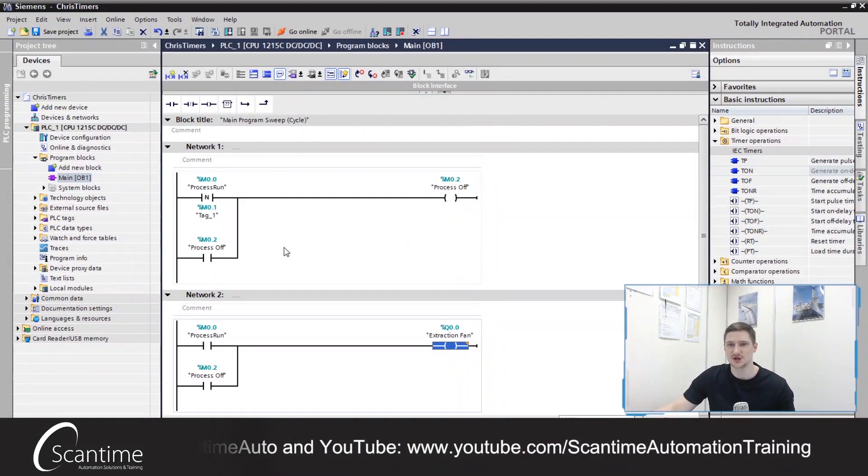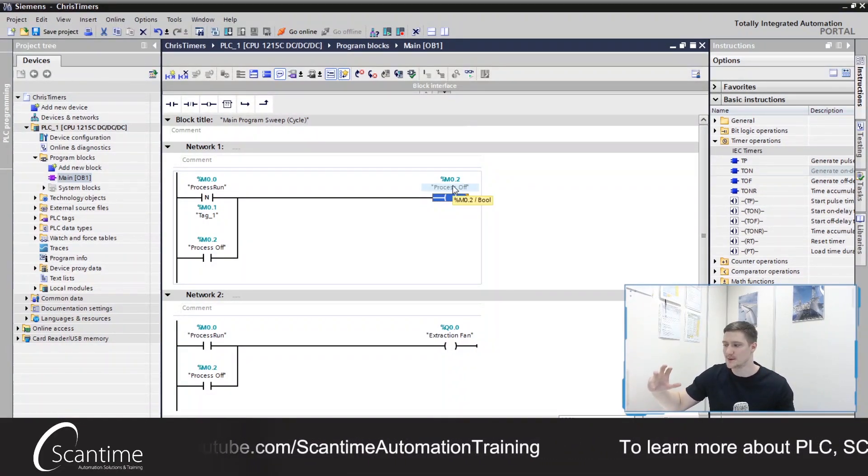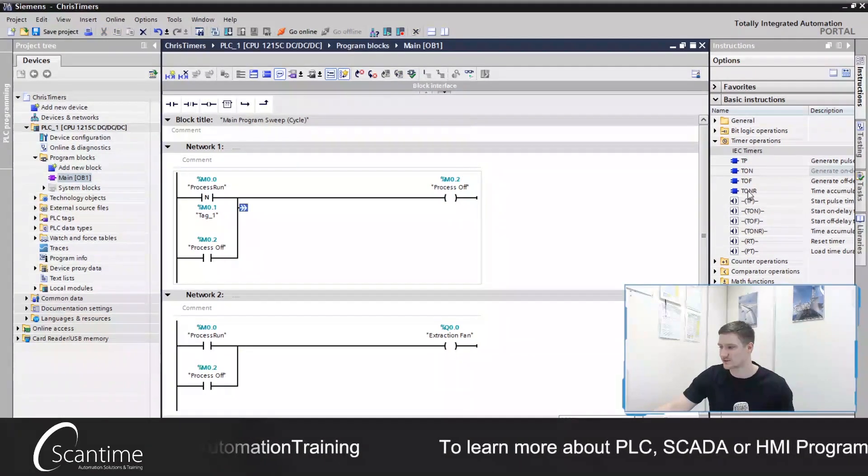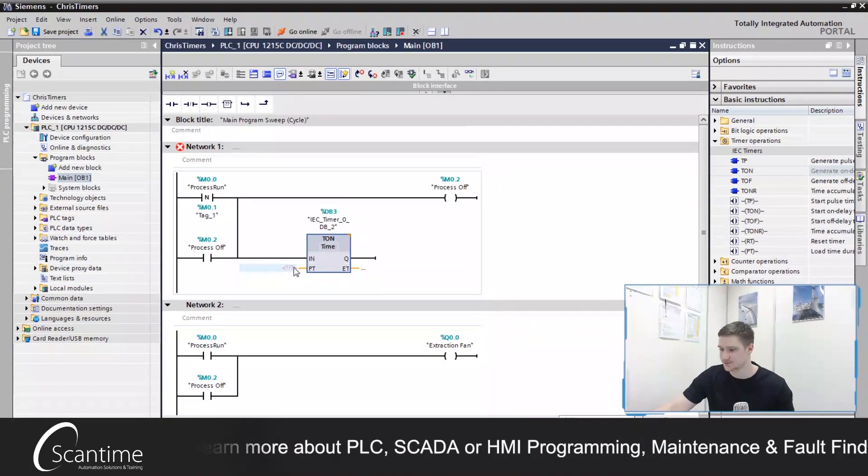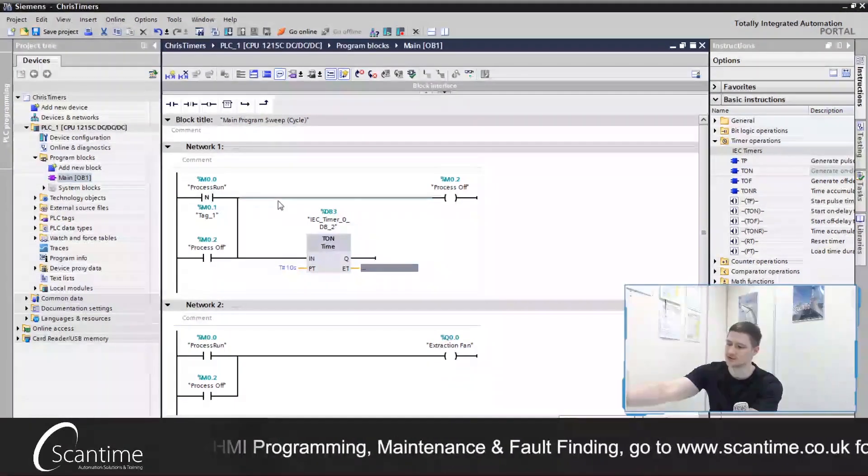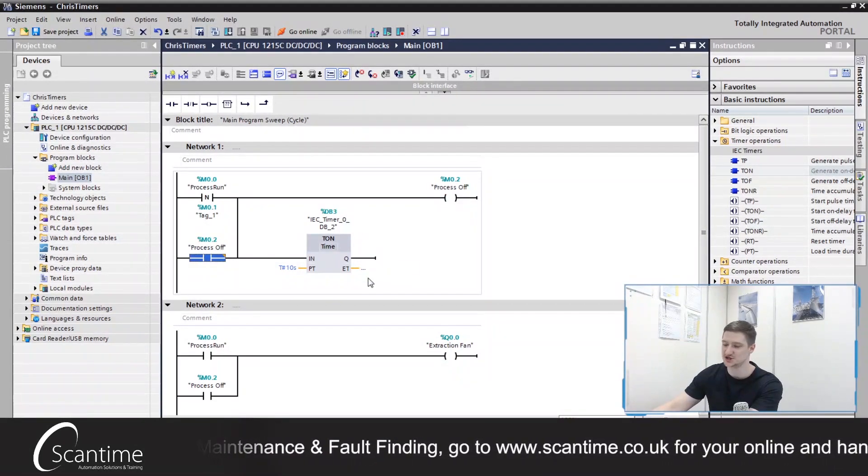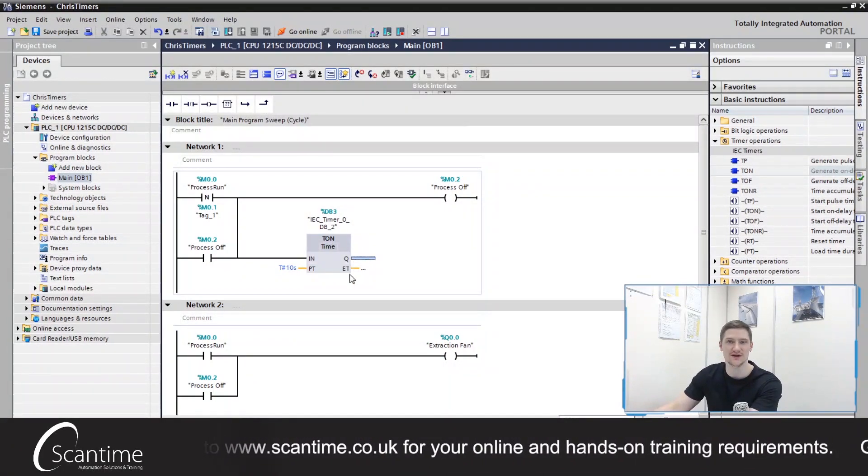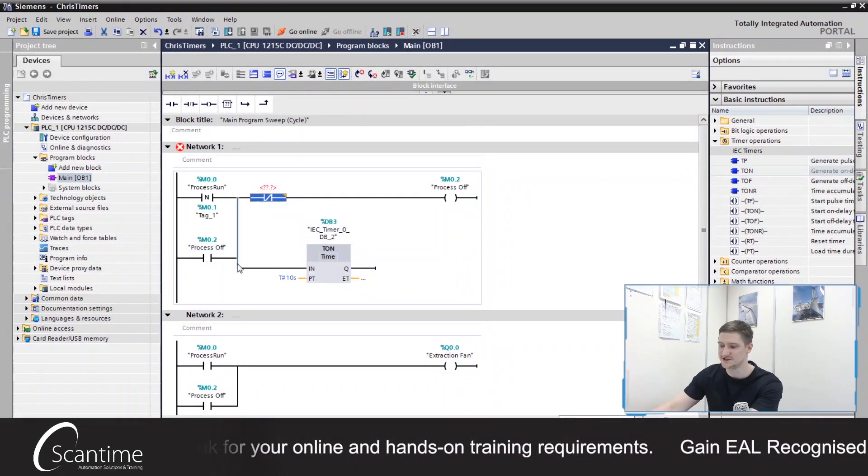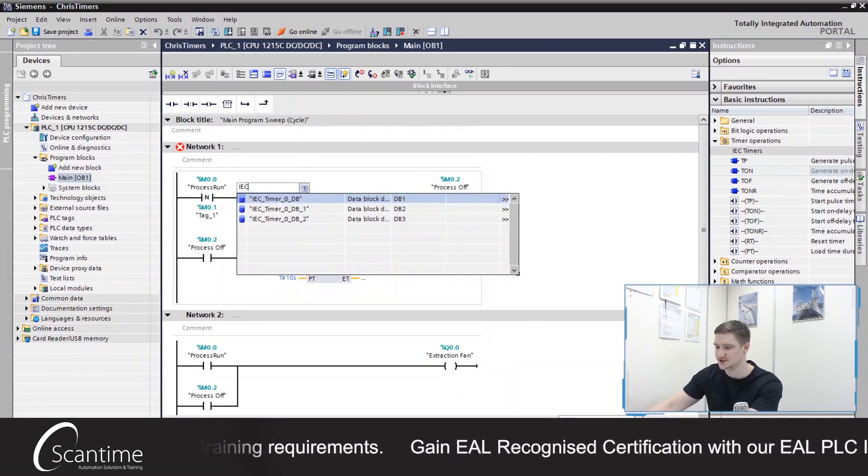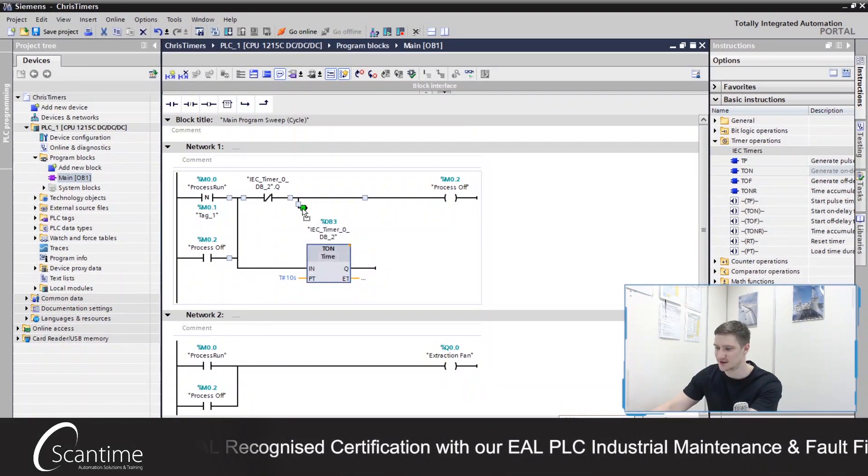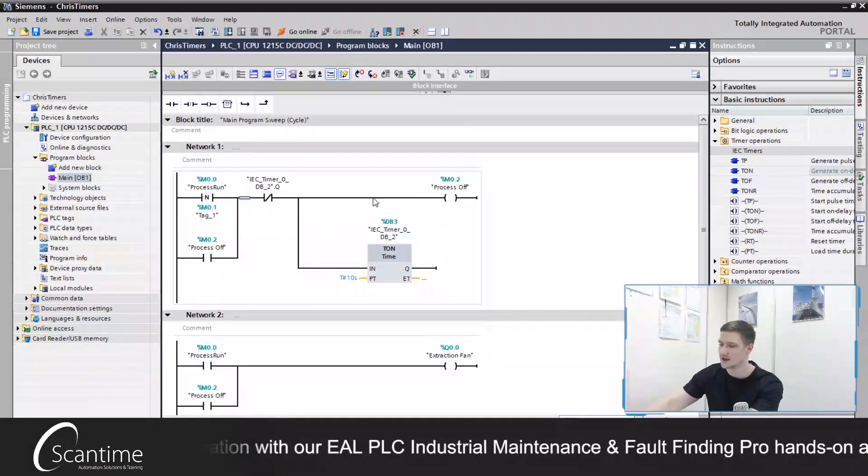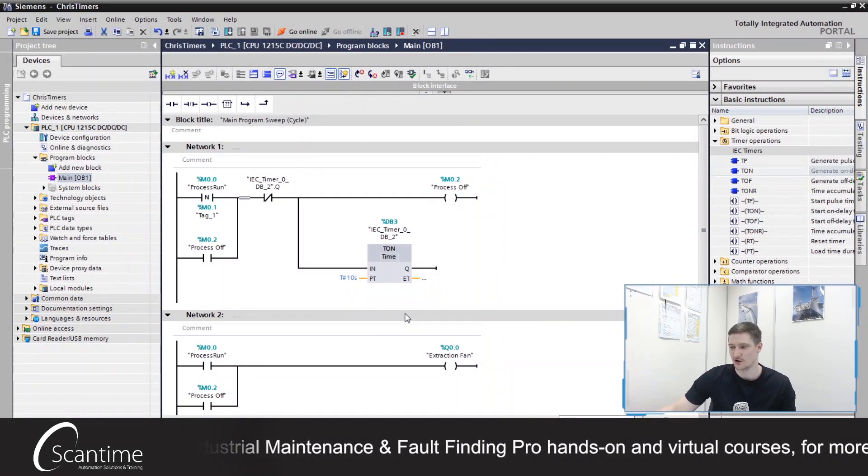Now what we need to do as well is when the process does turn off, that signal being on, we then want to run a delay for 10 seconds. So again, we can branch down from here, grab our TON and drop that into place over here and set that to 10 seconds. So when the process run turns off, M0.2 latches on and this timer begins to run. After 10 seconds, the Q signal will then turn on and we can use that to reset our latch. So REC timer, DB2, Q and what I'll do is I'll place that timer after the reset just so it looks a little bit neater. And that's the off delay timer.